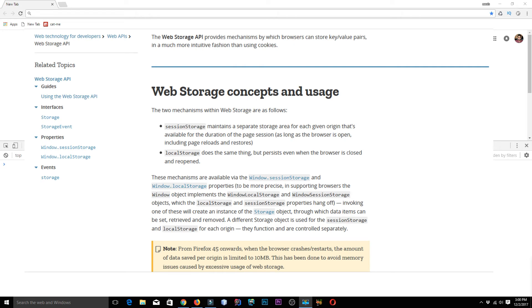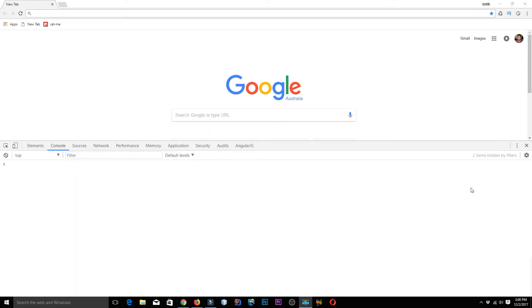Web storage API provides a mechanism by which browsers, whether it's Chrome, Firefox, Opera, Edge browser, or Internet Explorer, they all can store key value pairs. And it is a much better way than using cookies. There are two mechanisms within the browser: session storage and local storage.